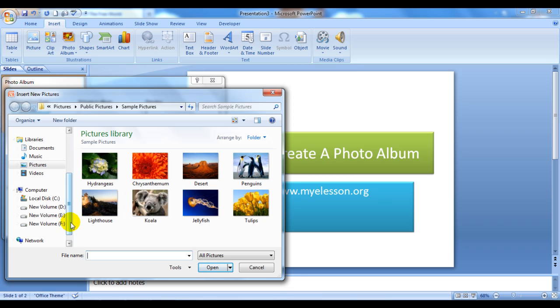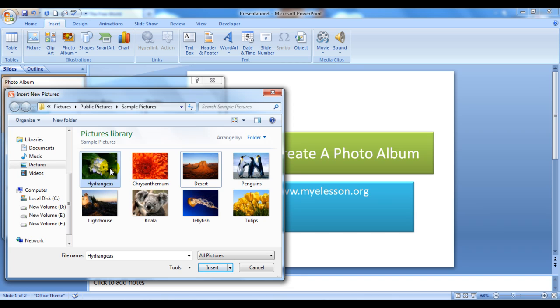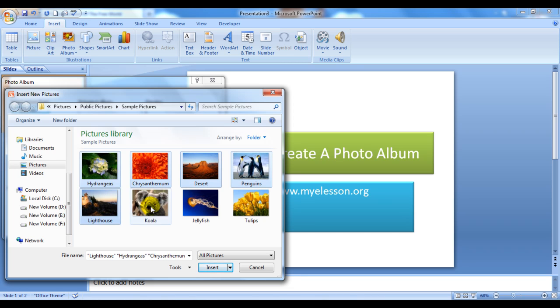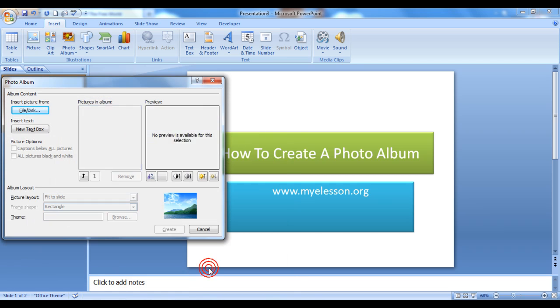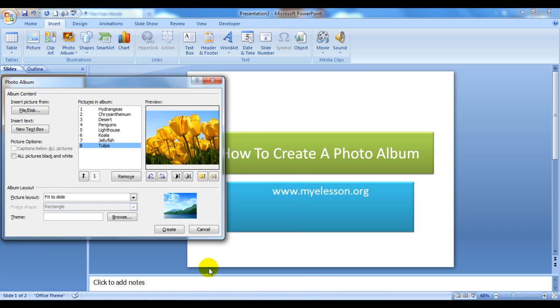Then either you can choose a single picture one at a time, or you can press the Control button and click your mouse on the pictures you want to select, and then click on Insert. It will take all the pictures into this album.